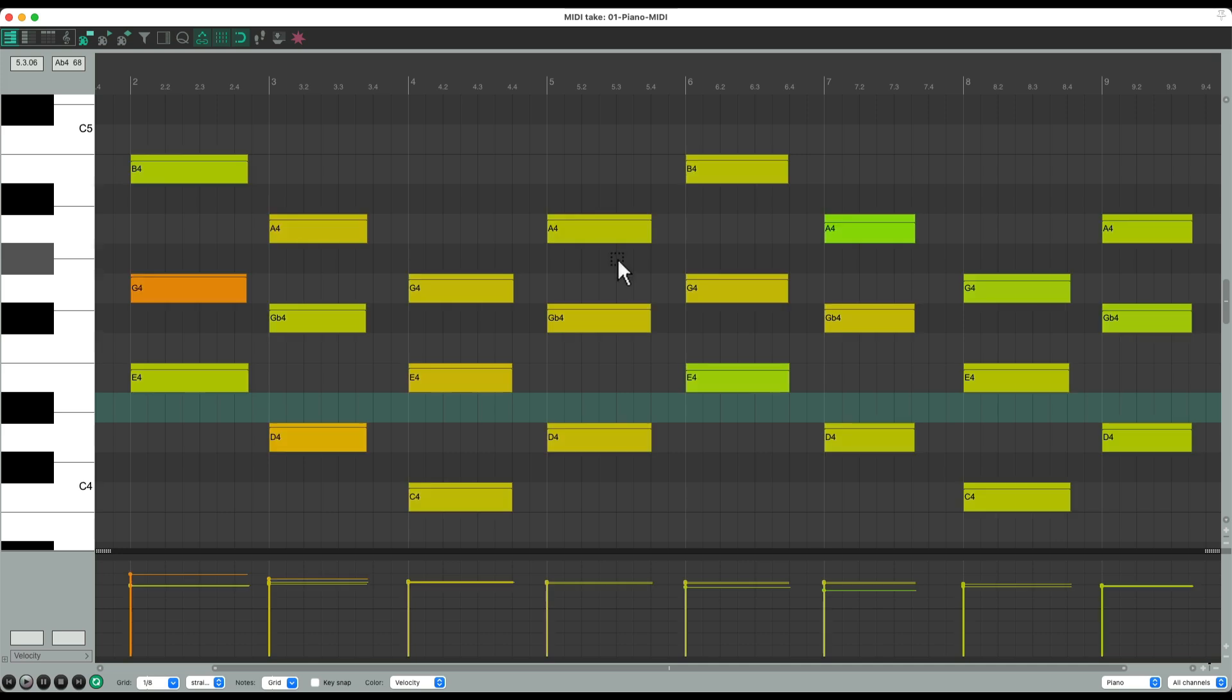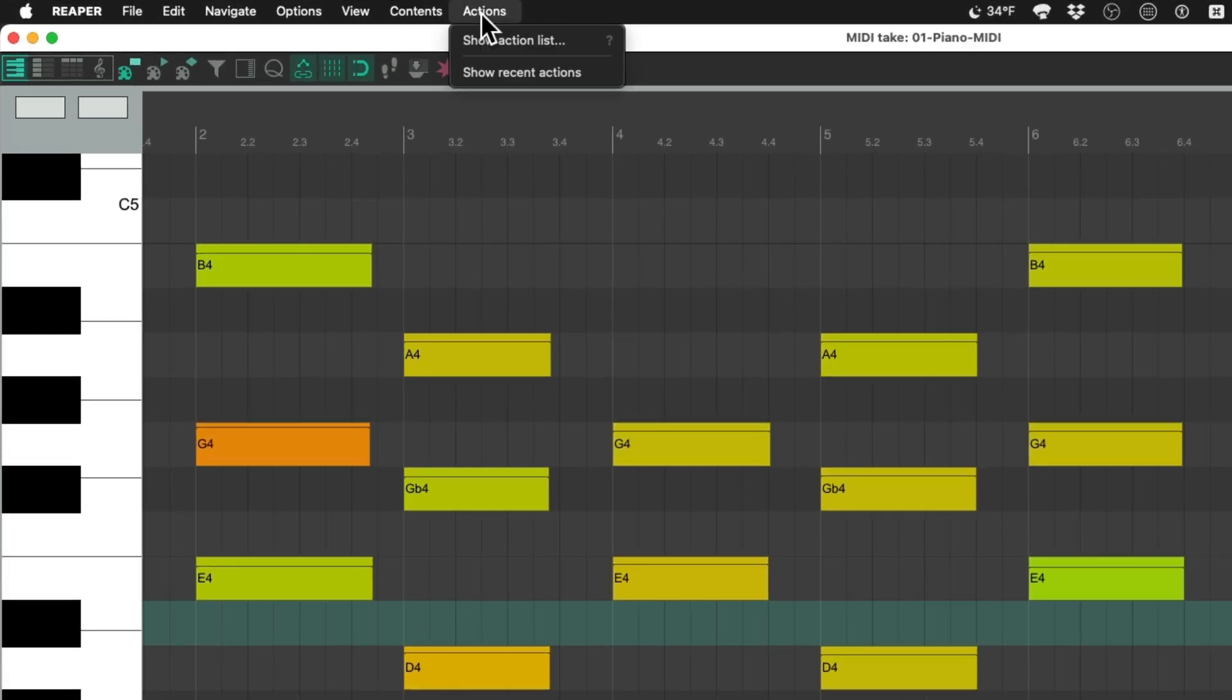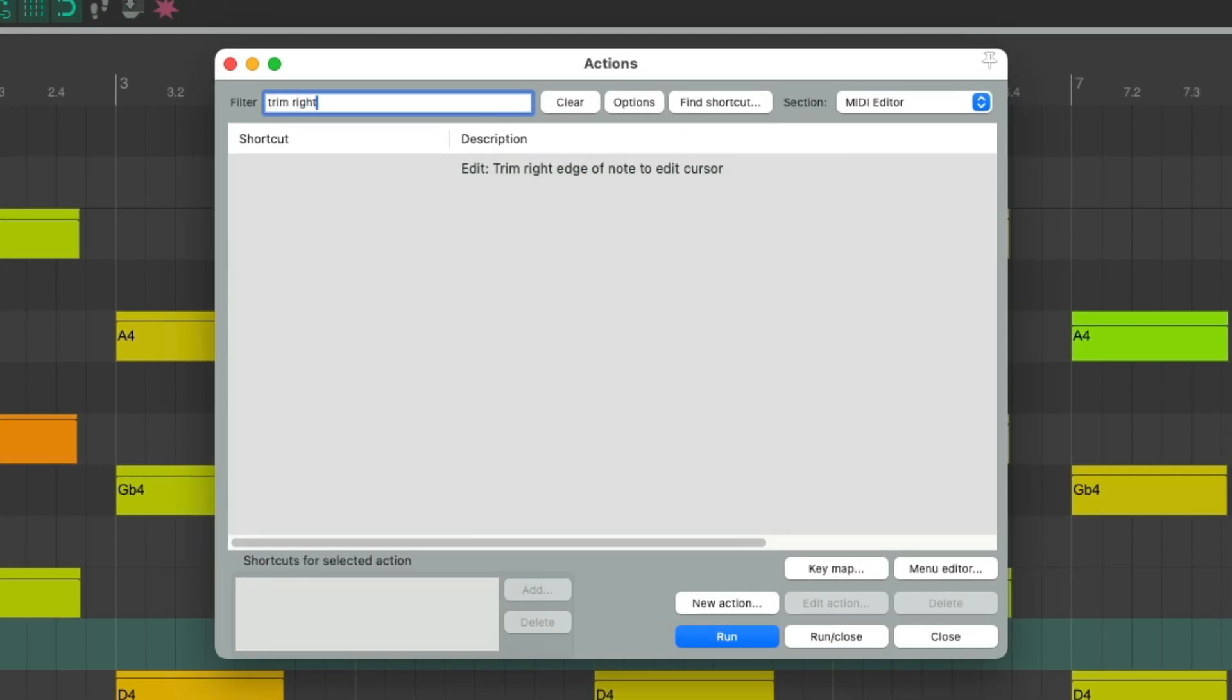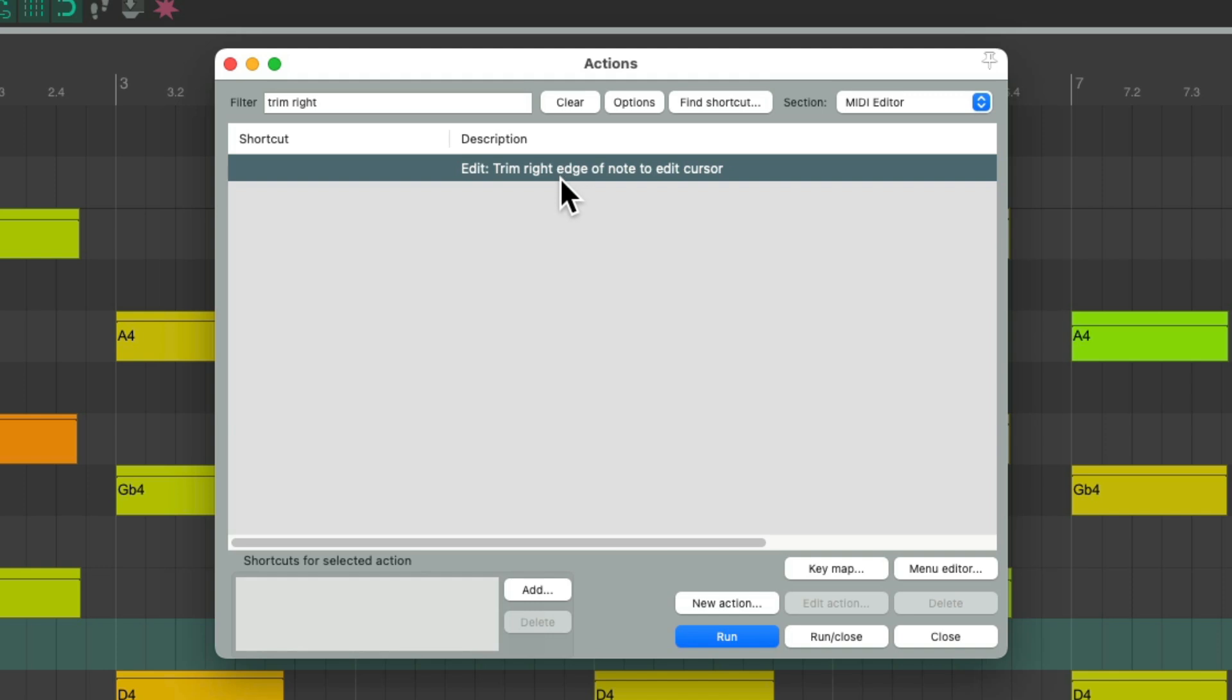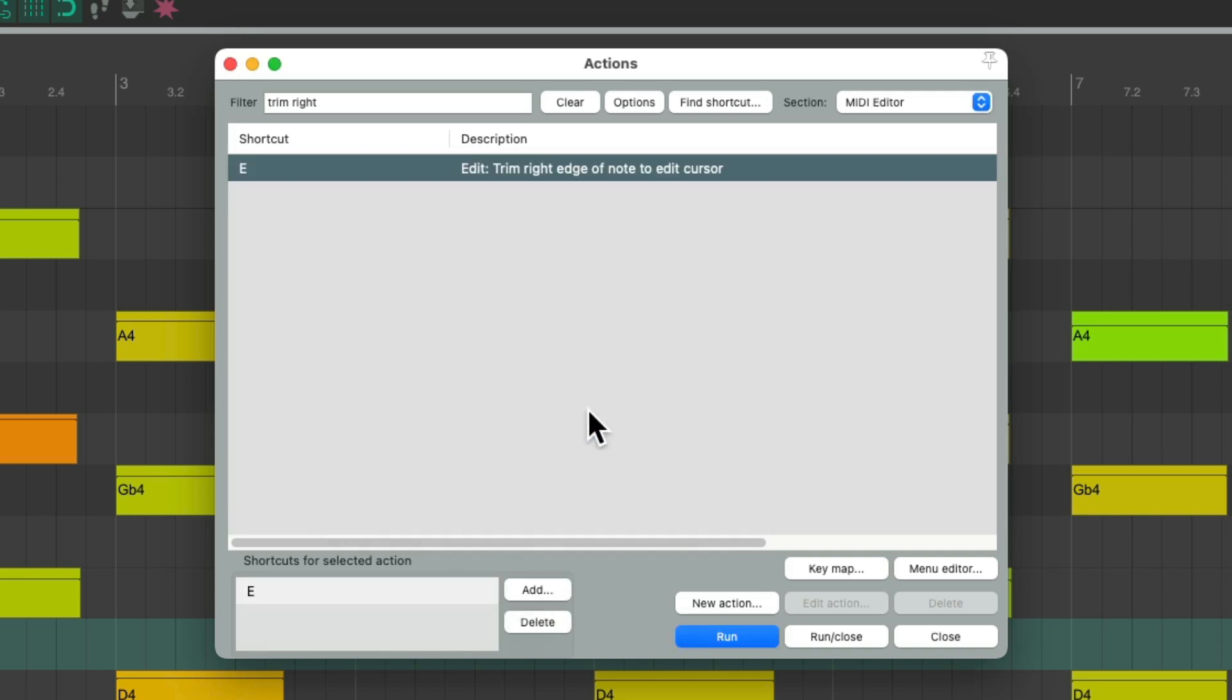The next thing we could do is use an action. Let's go to actions, show action list and type into the filter trim right. There's an action right here that's going to trim the right edge of our notes to the edit cursor. Now I'm going to add a keyboard shortcut to this. I'm going to choose the E key and remember you can choose any keyboard shortcut you want, but because we're in the MIDI editor, you can use keyboard shortcuts that you're already using in the rest of Reaper as this keyboard shortcut is only going to work in the MIDI editor. So we'll choose E and close this.